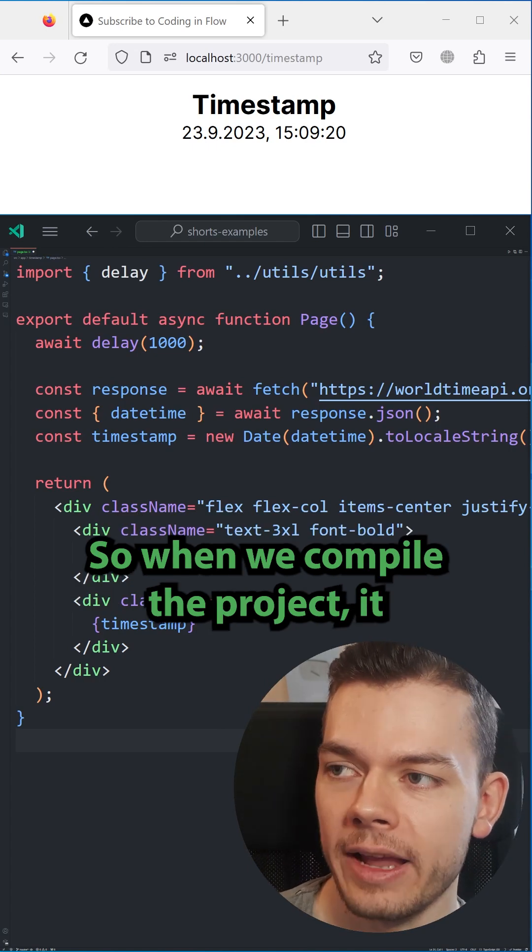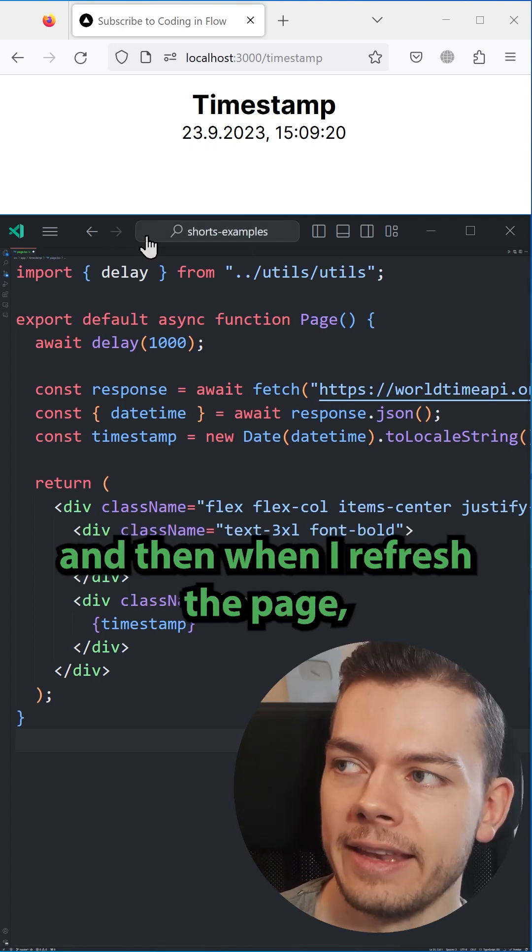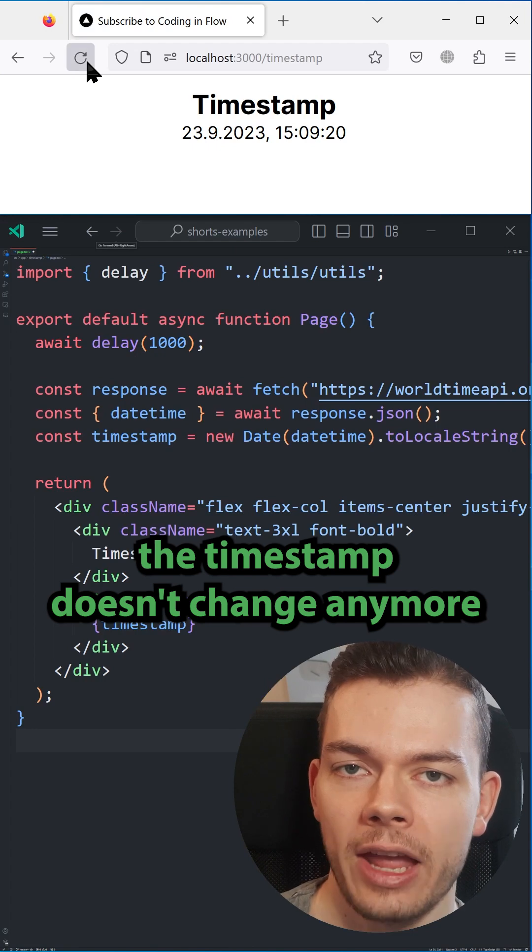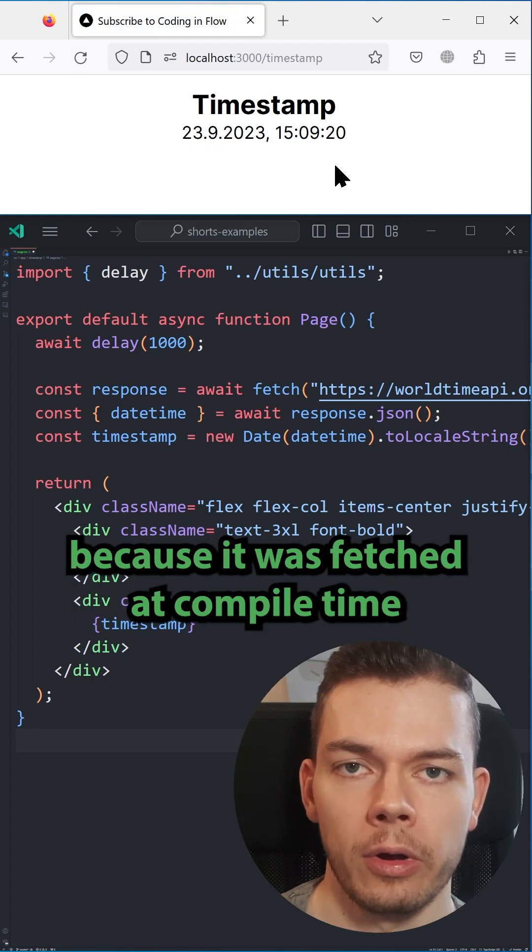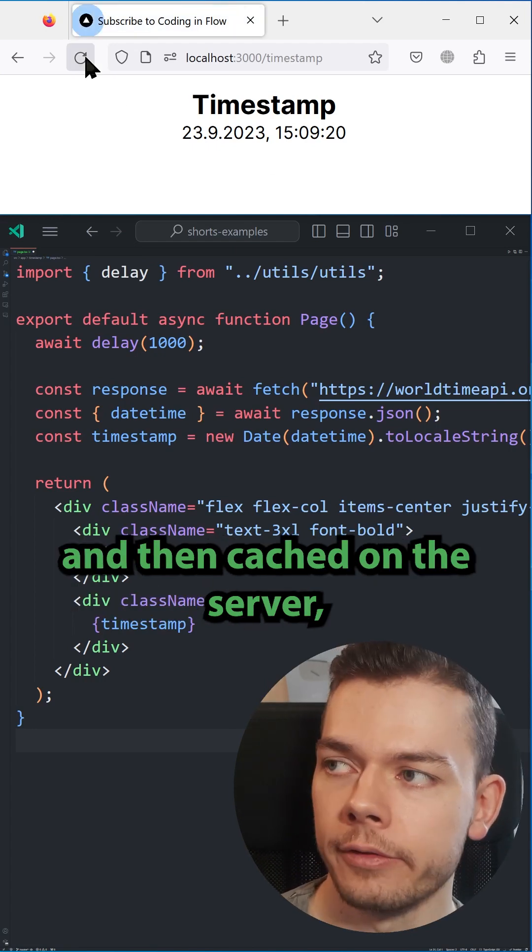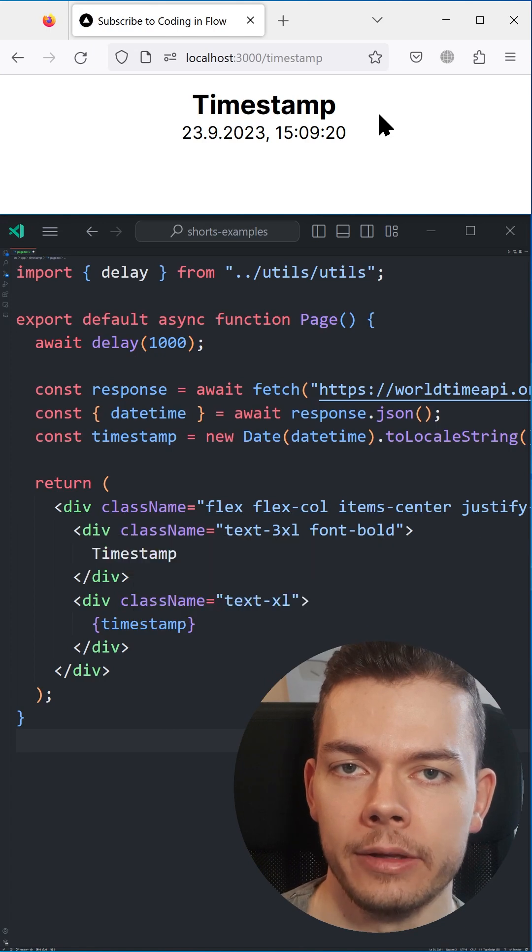So when we compile the project, it fetches the timestamp from this API, and then when I refresh the page, the timestamp doesn't change anymore because it was fetched at compile time and then cached on the server, which results in an instant loading speed.